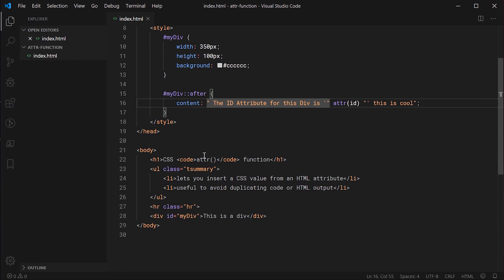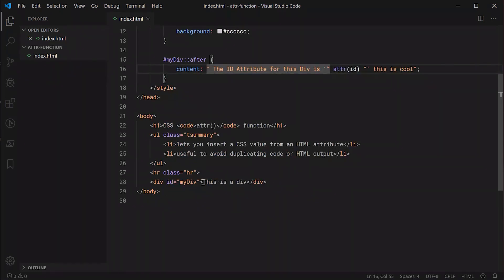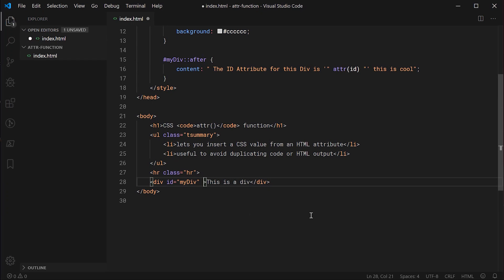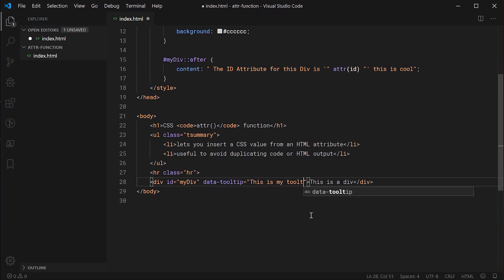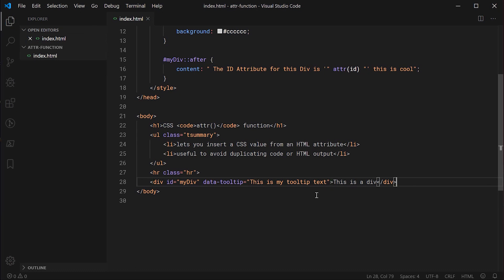Down here inside the div we're going to add a second attribute called data-tooltip. Then inside here we can say this is my tooltip text. This right here is where you would put your actual tooltip text. You can even use the title attribute, it's probably more appropriate for this scenario, however it doesn't matter for the purposes of this video.